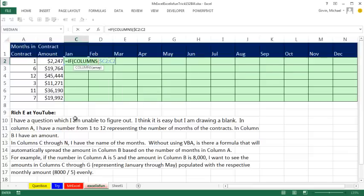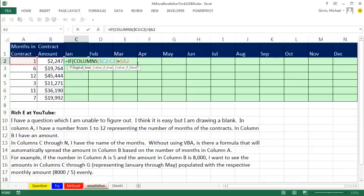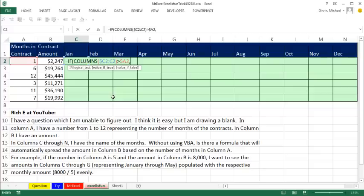Notice the C is locked on the first one, but not the second one, so when I copy it to the side, that range will expand and give me 1, 2, 3, 4, 5. So whenever that is greater than that number of months in the contract, F4, 1, 2, 3 times to lock the column, needs to be locked this way, but move relatively when we copy down to the next row where we want 6. Hey, that's our logical test. If that's true, meaning columns are greater, in this case it would be already in column 2, then I want double quote, double quote, a null text string, that's the syntax to show nothing.